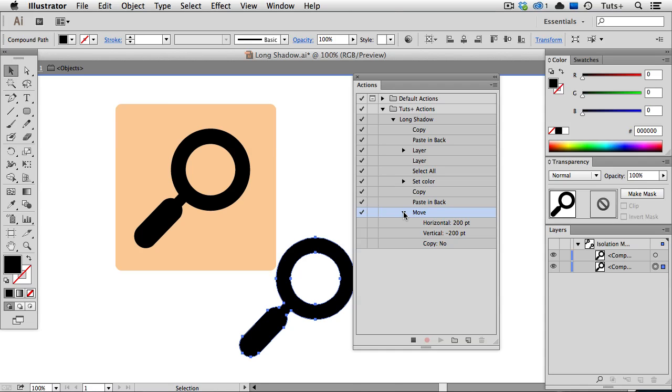So I'm going to toggle the dialog on here in the Actions panel. And when I click in this space, I get a little menu icon. So that means the dialog box is going to pop up every time.